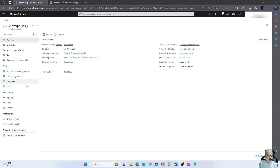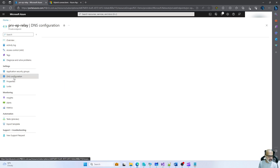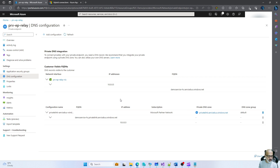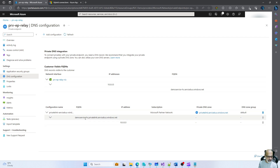Now the service has been created. Let's look at the DNS configuration. As you can see, this Azure Relay now has a private IP address of 10.0.0.5 and it has a fully qualified domain name. Let's take a note of this as we will be using it a bit later.